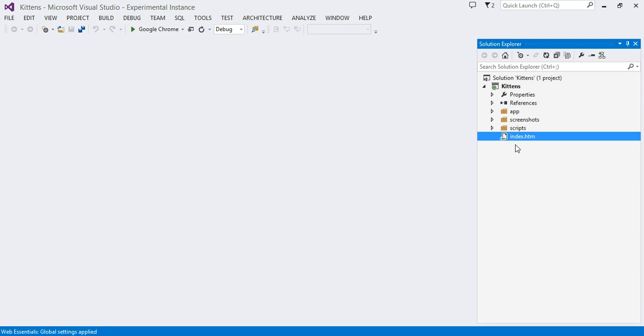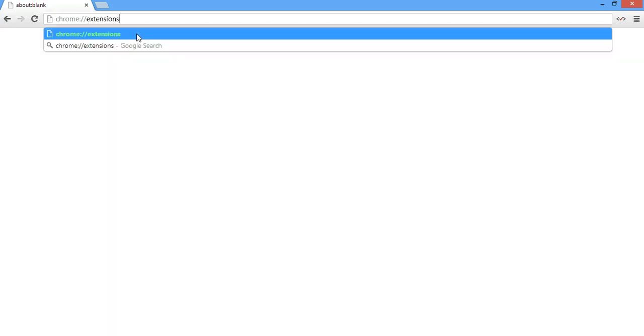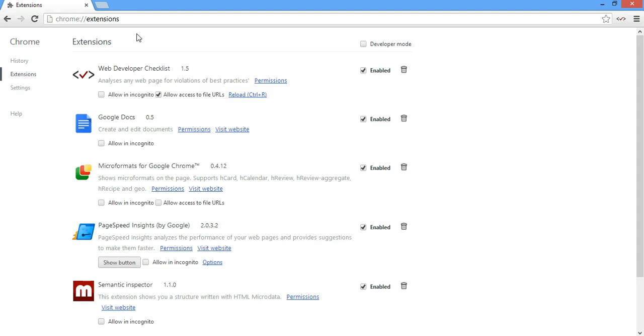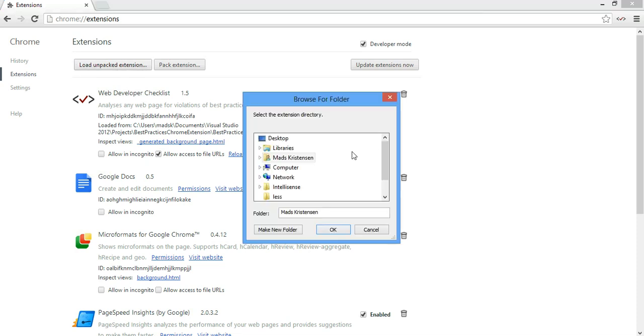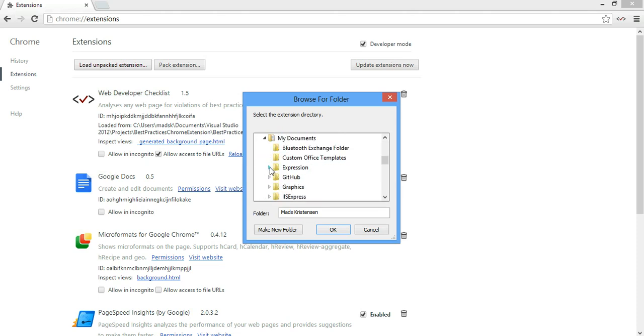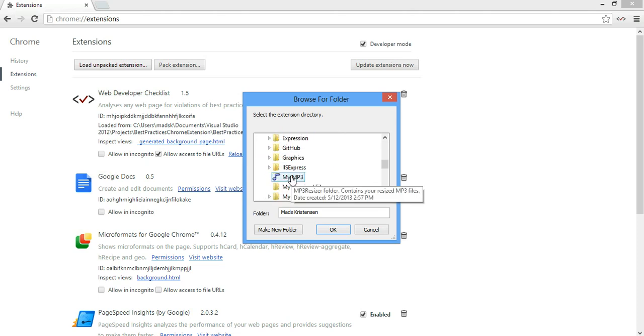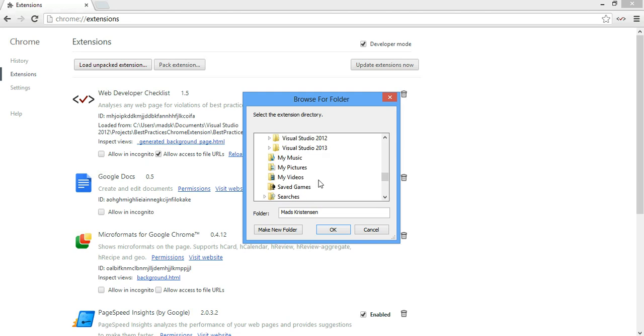But first we have to do one more thing, and that is to put Google Chrome in developer mode. So let's open Google Chrome, go to extensions, and click developer mode here. So now we're going to load our extension into Chrome in developer mode. And to do that, we click load unpacked extensions.